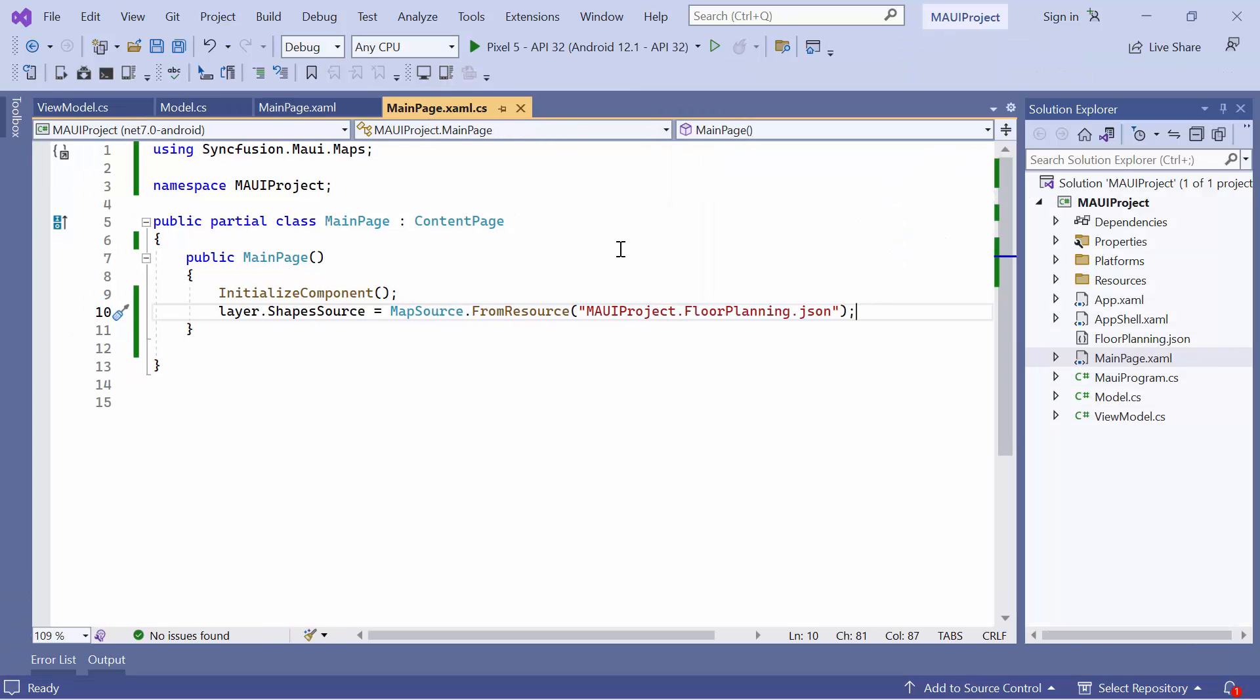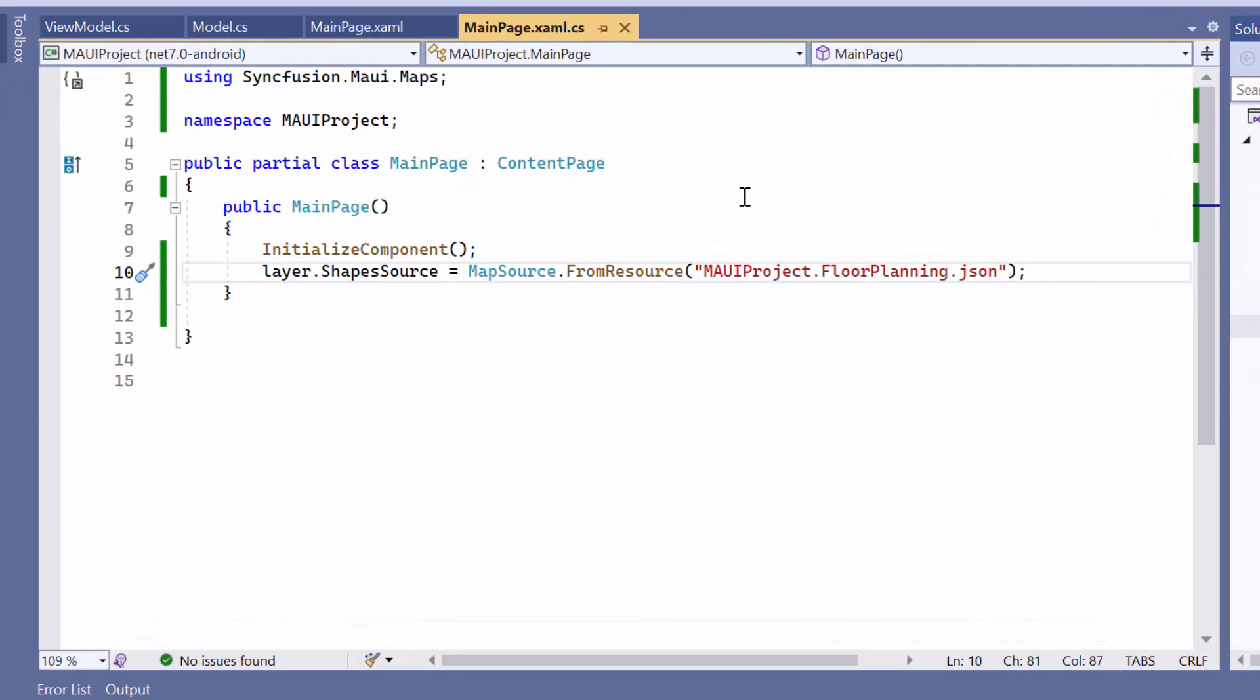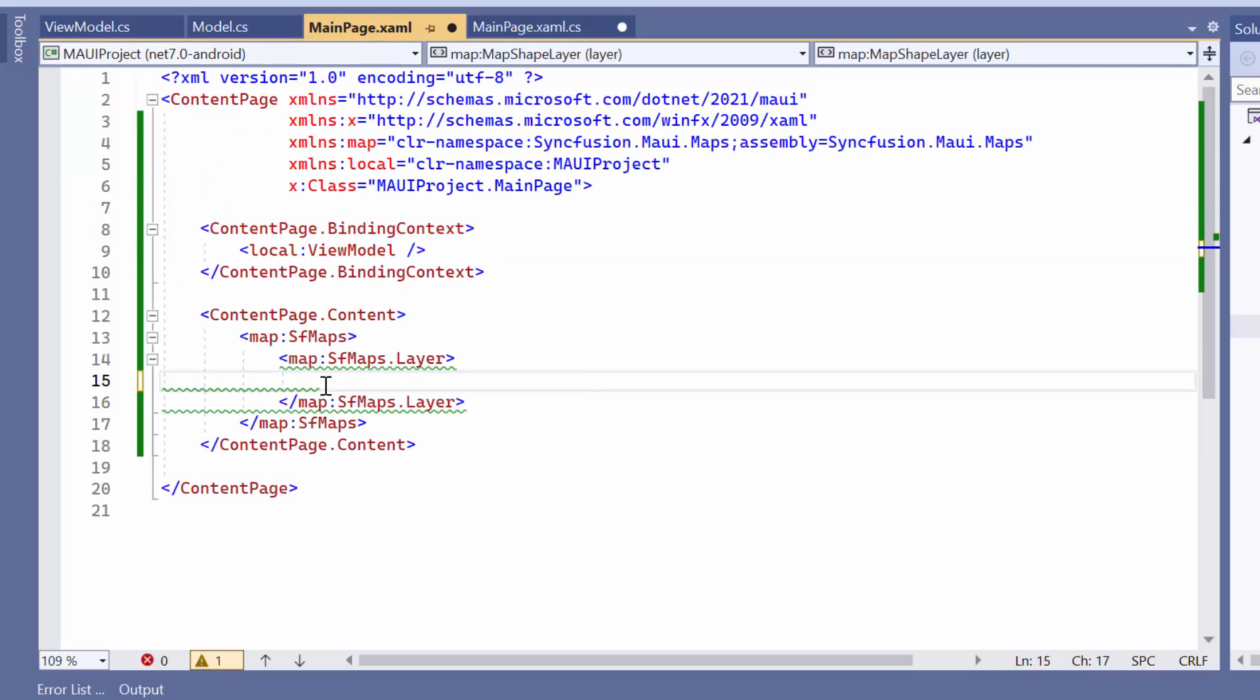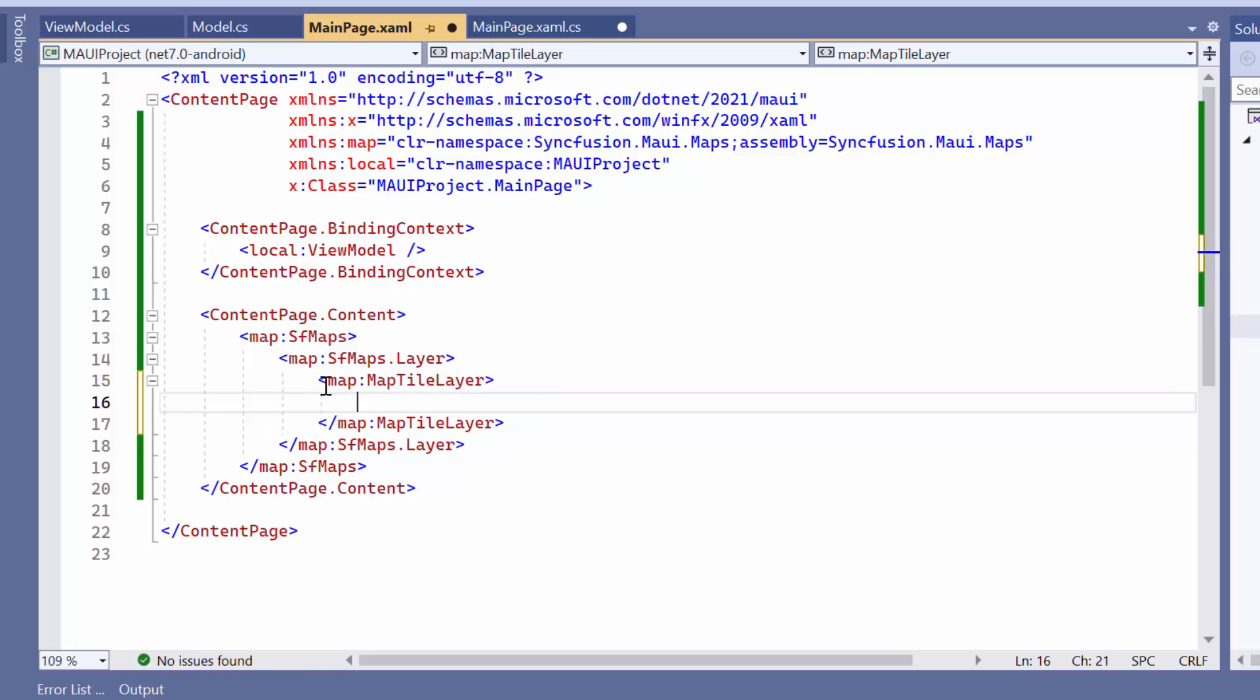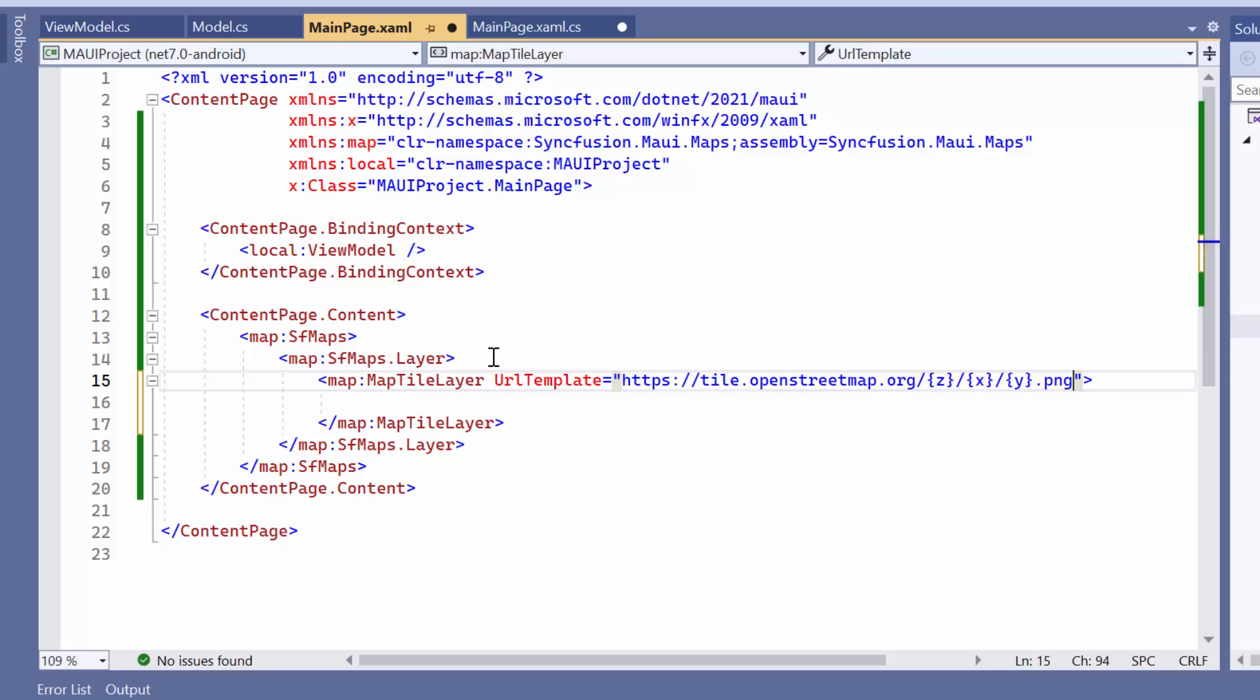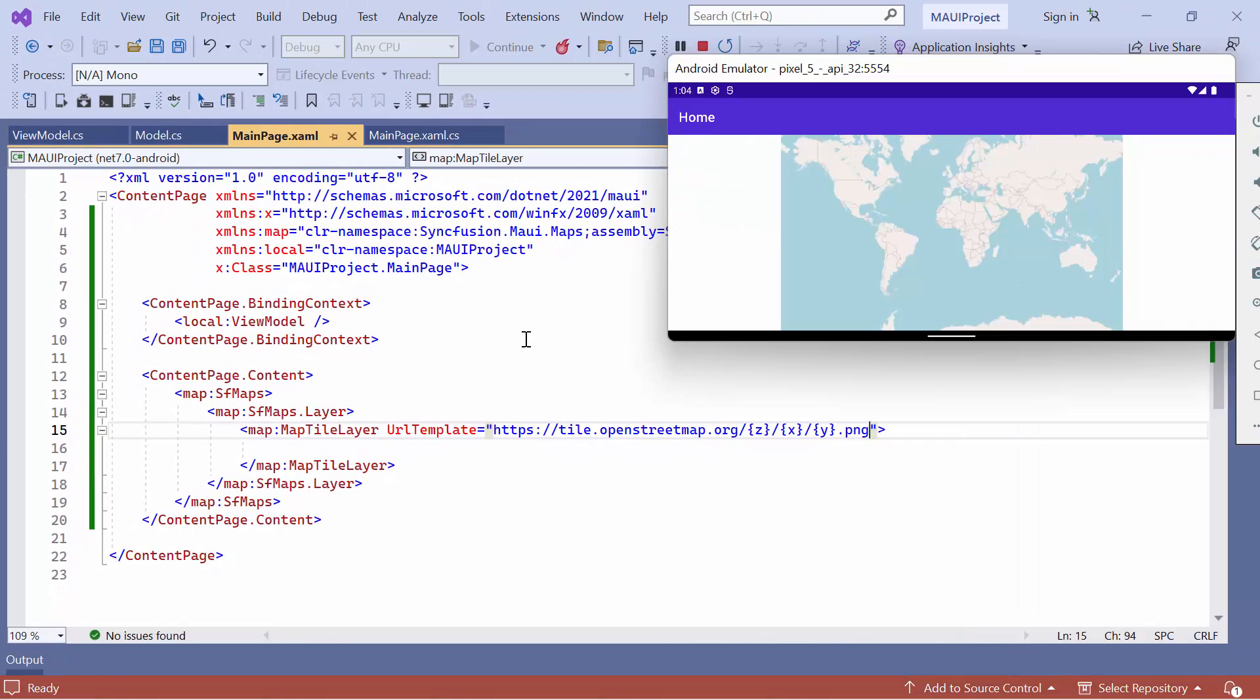Now, let's see how to add and customize tile layers from web maps tile services, such as OpenStreetMaps, Bing Maps, Google Maps, TomTom, and more. I'll start by removing the existing map shape layer and add the map tile layer. This specific layer is responsible for rendering map tiles. To load the web maps URL, define the URL template property. This property accepts the URL in the WMTS format. For example, you can add the OpenStreetMaps URL as the URL template. You can see that the map image is displayed on the tile layer.